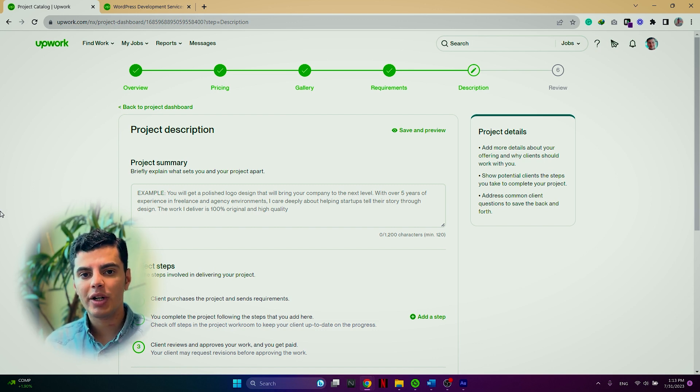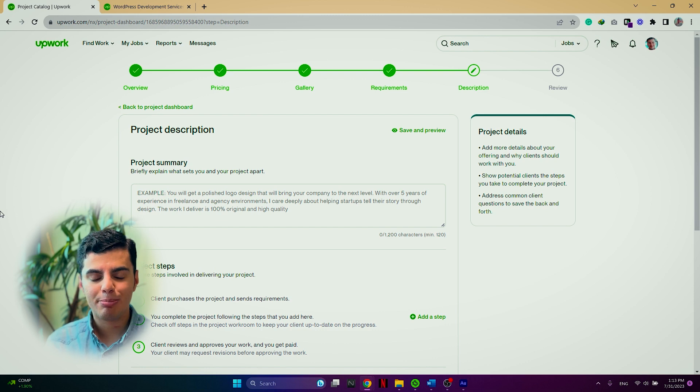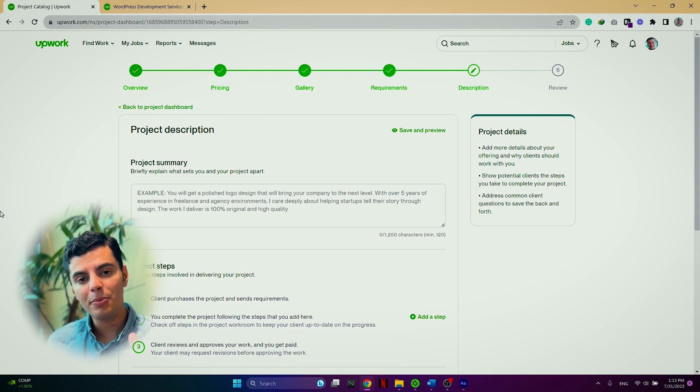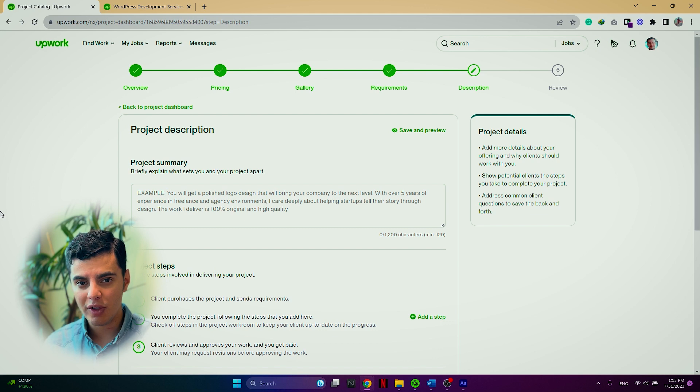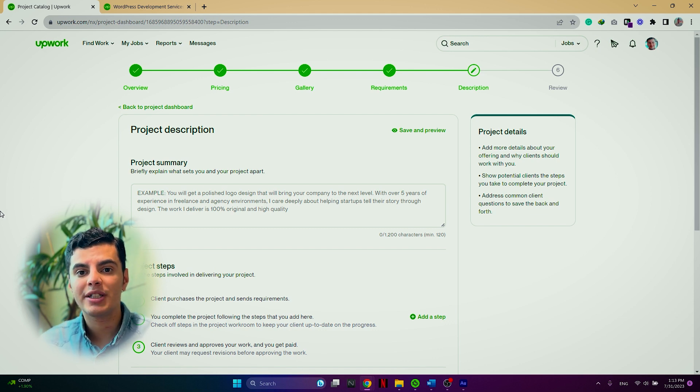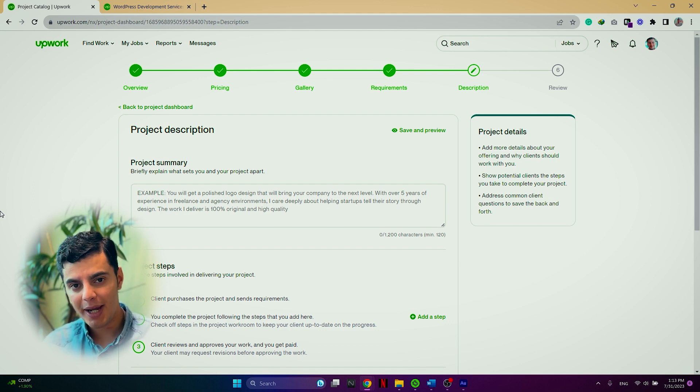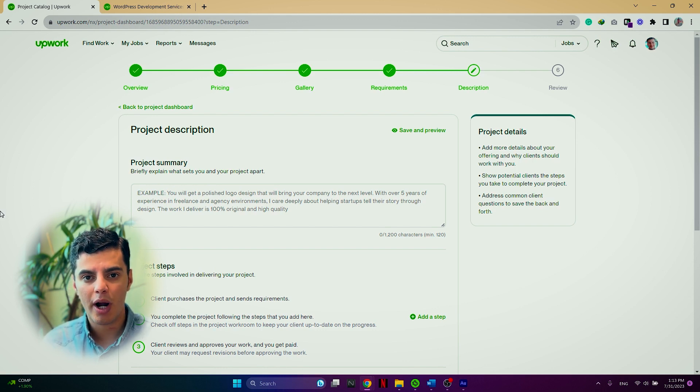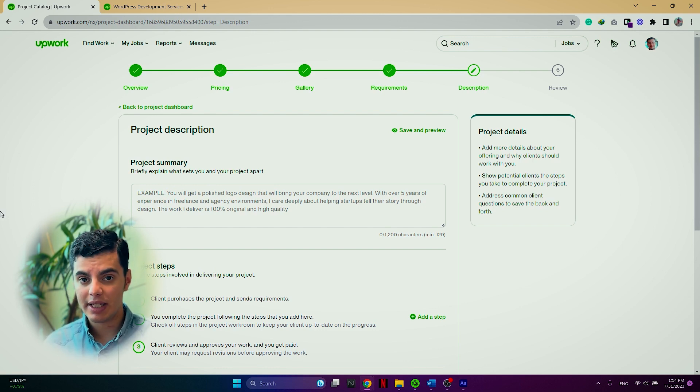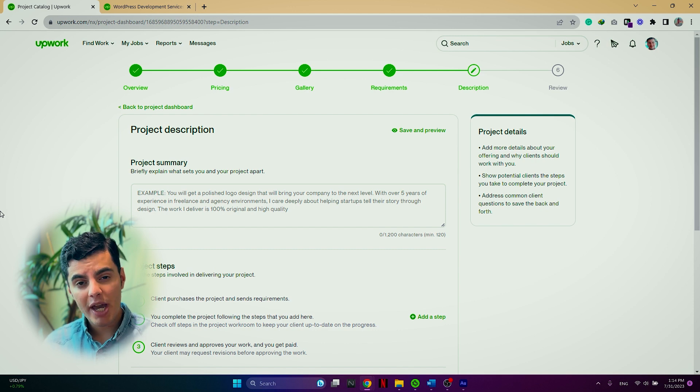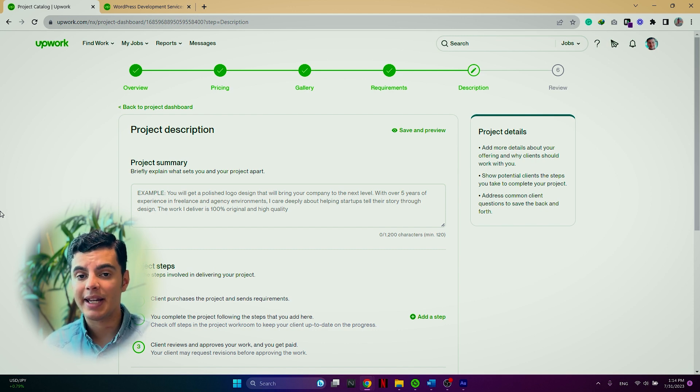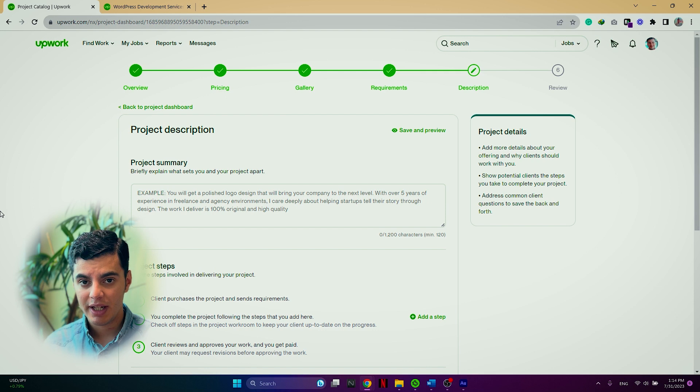Additionally, don't forget to use past reviews or feedback from projects that you've already completed on the platform to add credibility and show the client that you are capable of achieving their goals and meeting their requirements.